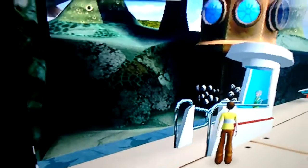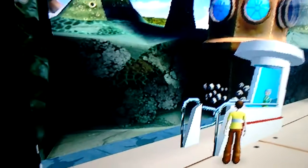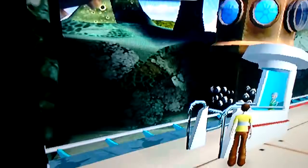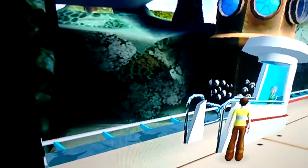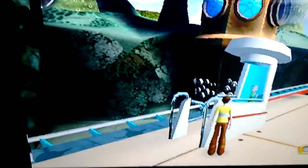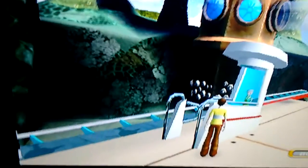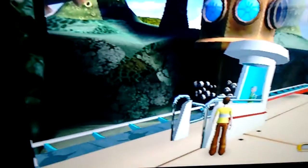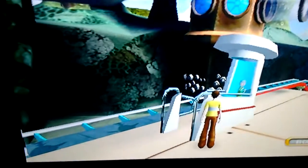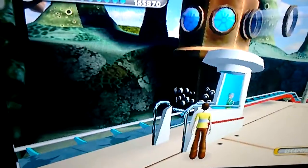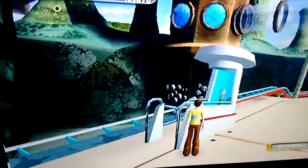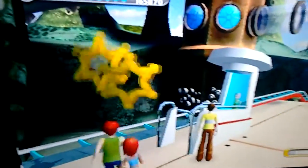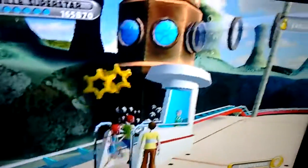Hello there everyone and welcome back to Coaster of the Week. First of all I would just like to say a big apology for not having an episode last week. This was because I was just really tired from lots of hard work at college. So here we are back for another episode of Coaster of the Week.